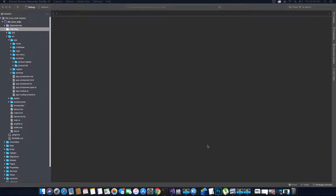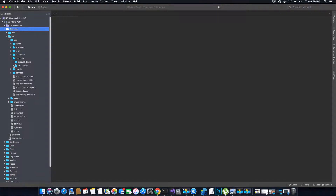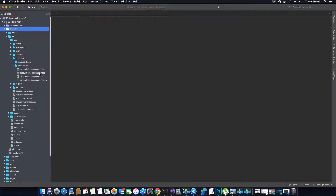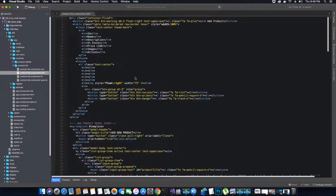Hi guys, this is TechHowdy. Welcome to another video tutorial on creating an ASP.NET Core application with Angular 7. In the last video tutorial we finished coding the design for a product list component and we have written some HTML and Bootstrap code inside this HTML document.